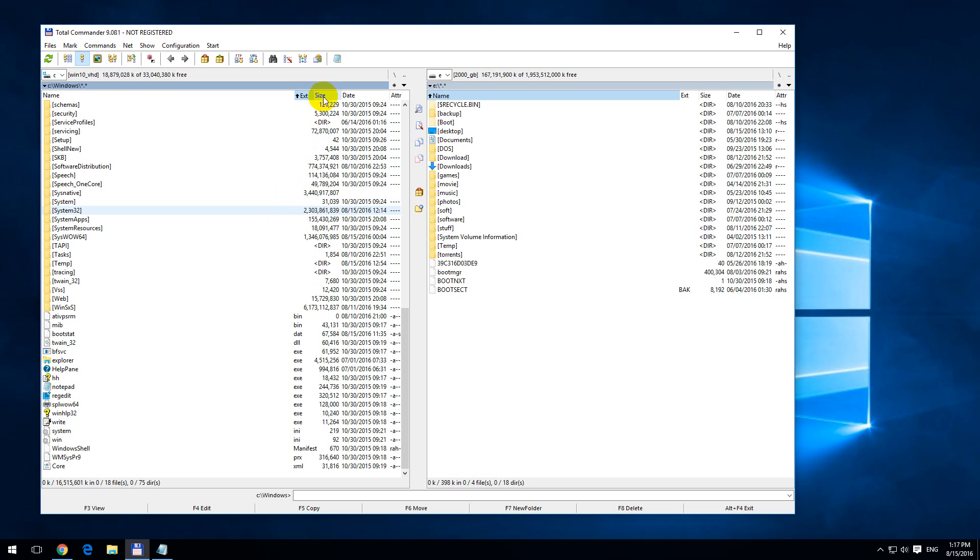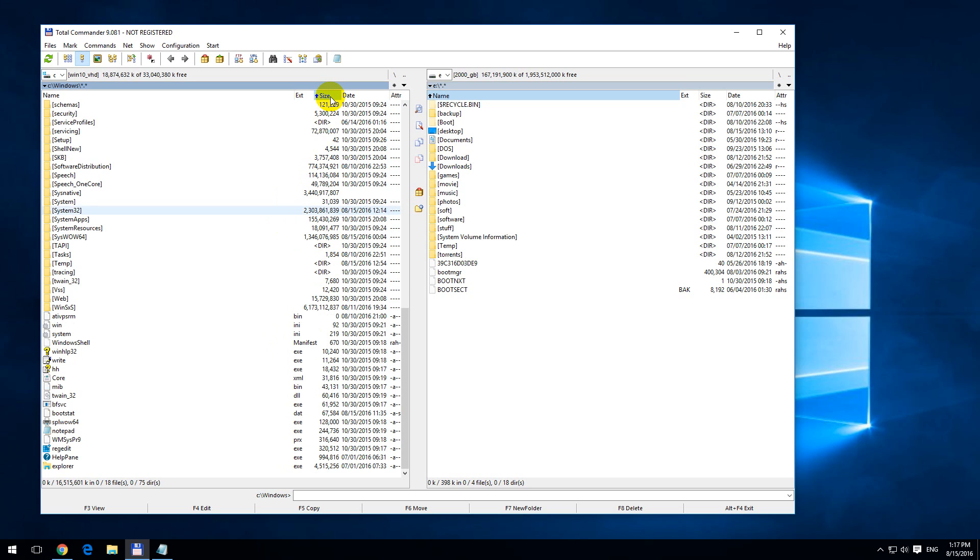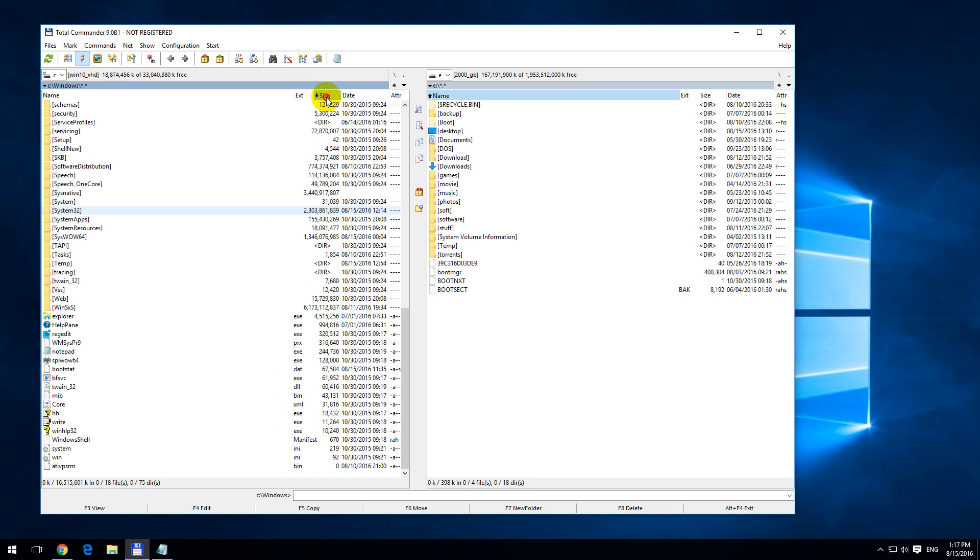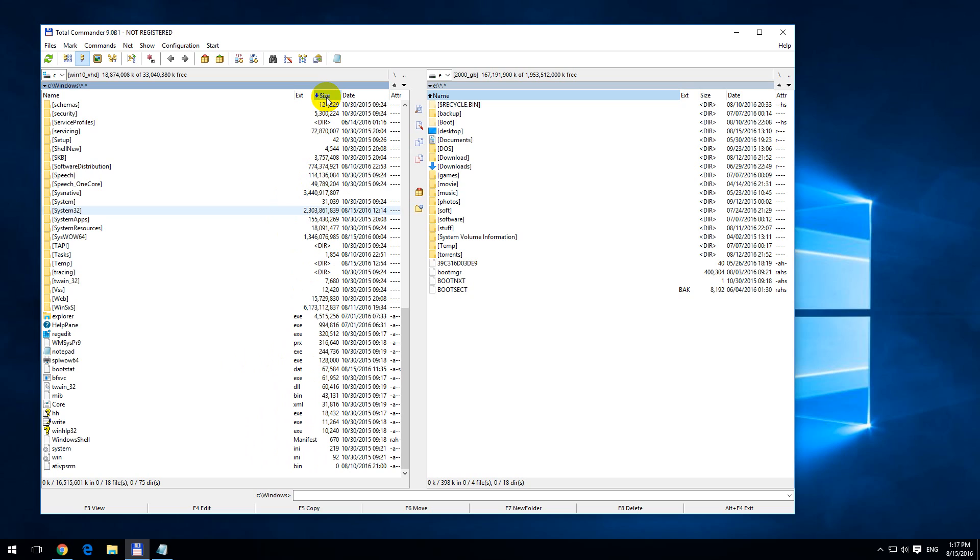And up here if I click on Size, notice that only the file size is sorted, and not the folder size. So how to modify this and sort all of them by their size.